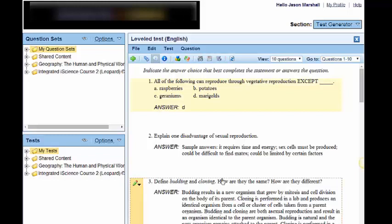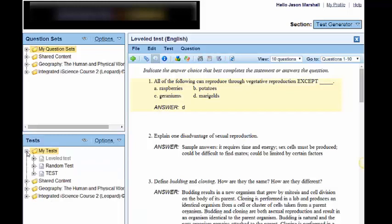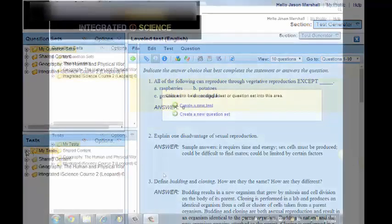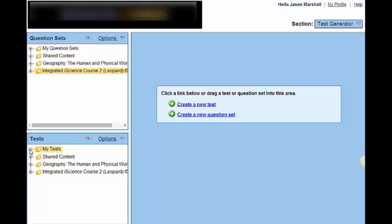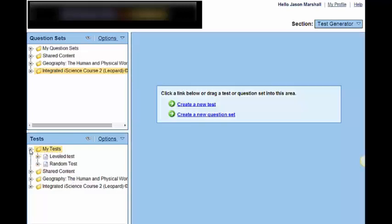Remember where we house the test? We house it in our MyTest test bank. So when I go to MyTest, what do I have? I have that random test that we created. And then I have that level test that we created as well. So far, we've created two tests in two different ways. And both exist in a folder that is called MyTest. When I open up MyTest, we can see those two tests.